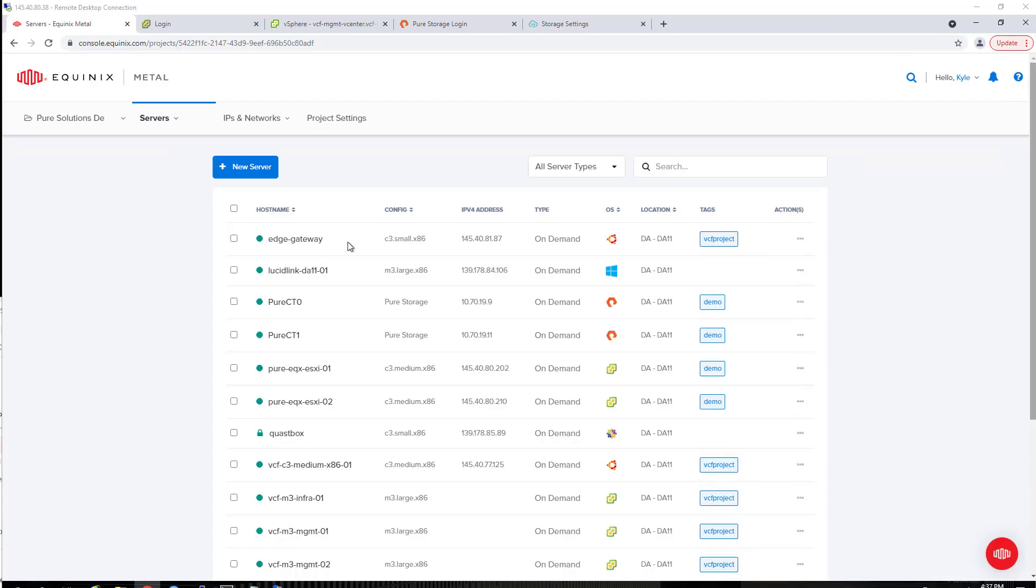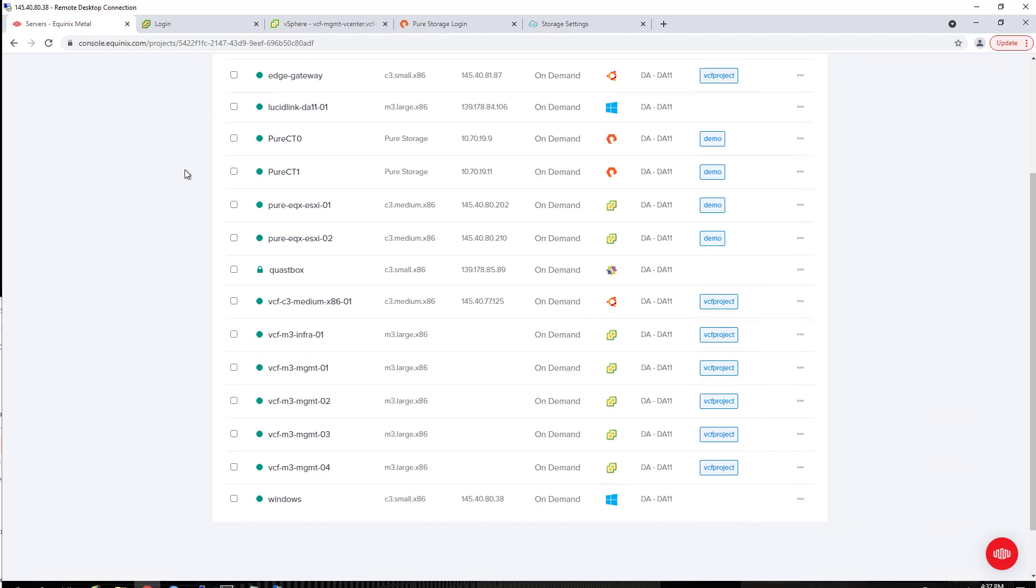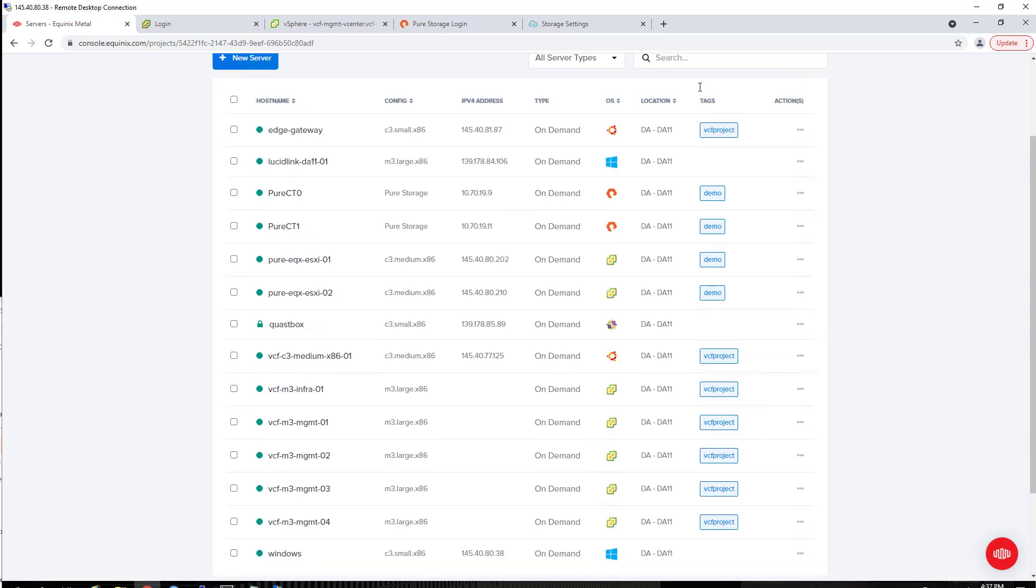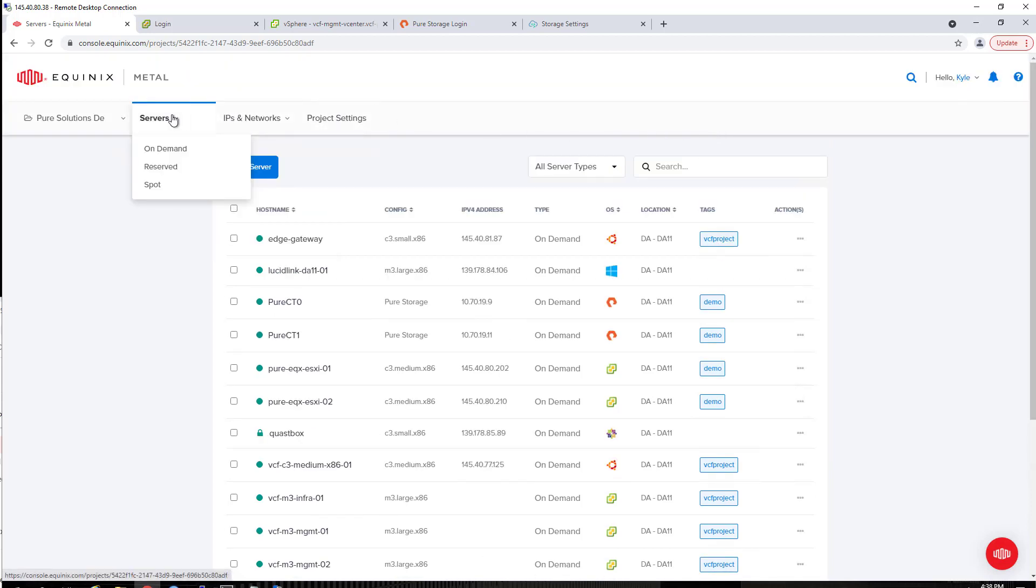Here we are in the Equinix Metal console. You can see I've already deployed a fair amount of infrastructure that's been set up here. Starting at the top, the edge gateway is using a Microtik router, basically a virtualized top of rack switch for network VLAN assignment and all that good stuff.